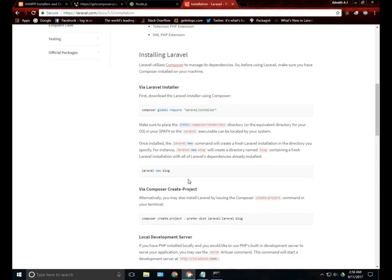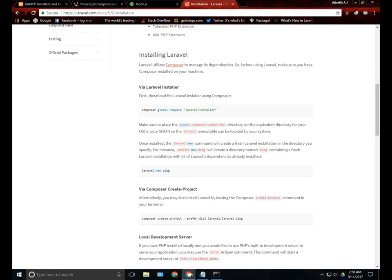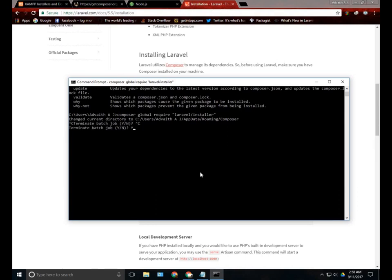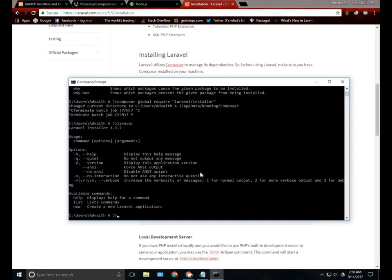Once this is completed, you can use the code which is Laravel. We can create a new project in Laravel by just typing something like Laravel new space the folder's name. I am going to cancel this because I have already installed that. You can check by just typing Laravel.